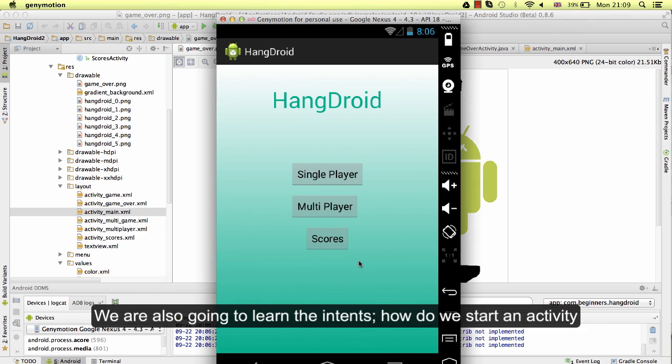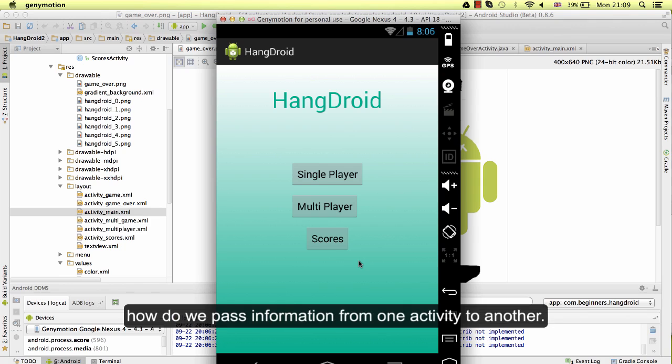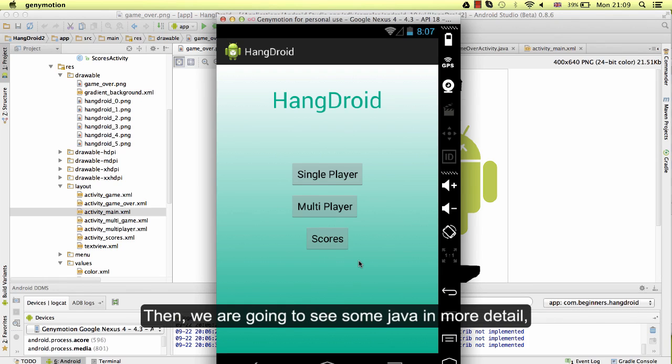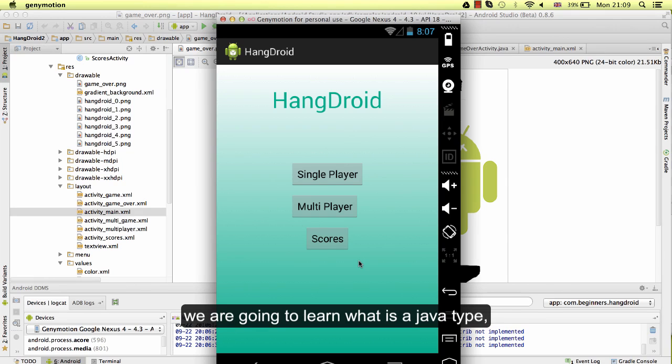We are also going to learn the intents. How do we start an activity? How do we pass information from one activity to another? Then we are going to see some Java in more detail.